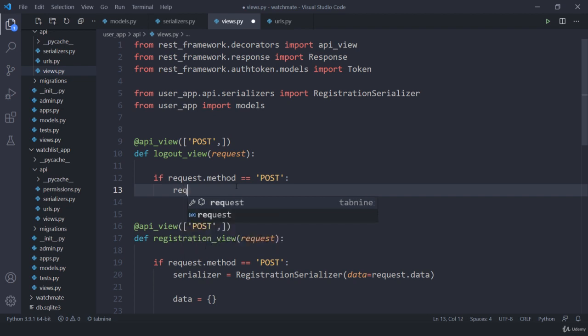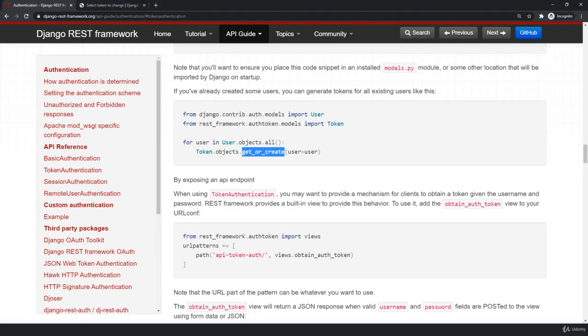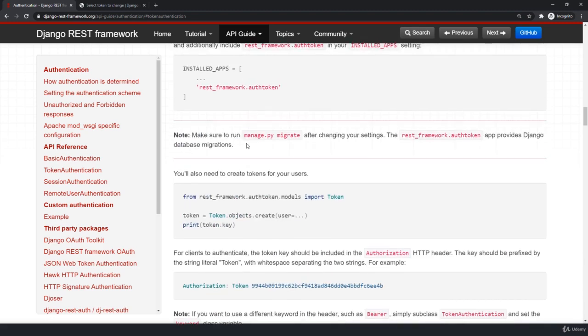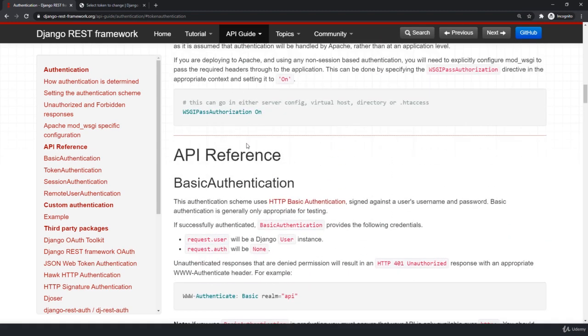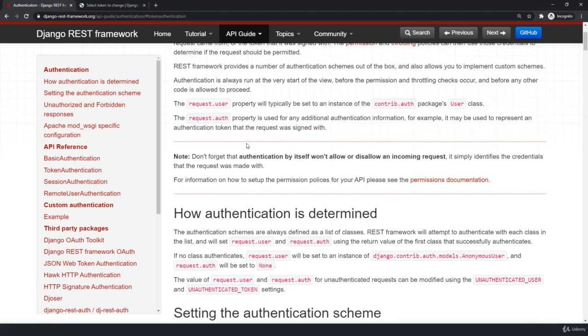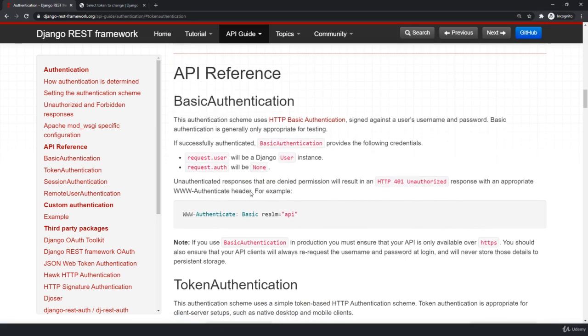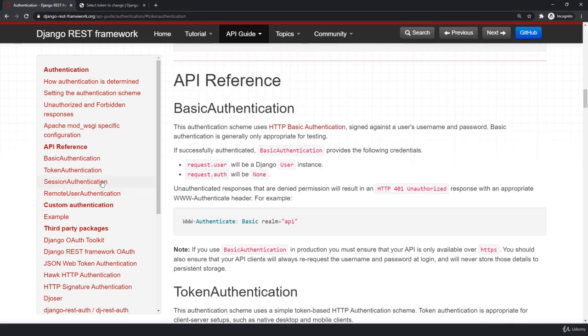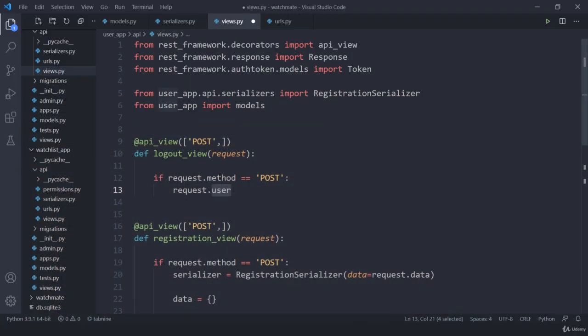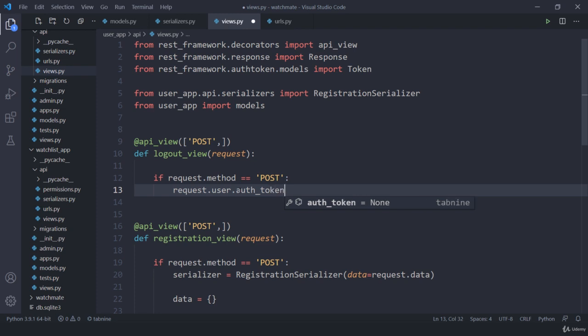So all I have to do is use request.user. Now remember, dot user is our existing current user which is logged in. If you jump here onto documentation, scroll up a bit. This has been discussed multiple times about this request.user. It is about the current logged in user. So what I am going to do is I am going to access this request.user and then all I have to do is access its authentication token and then I need to delete it.